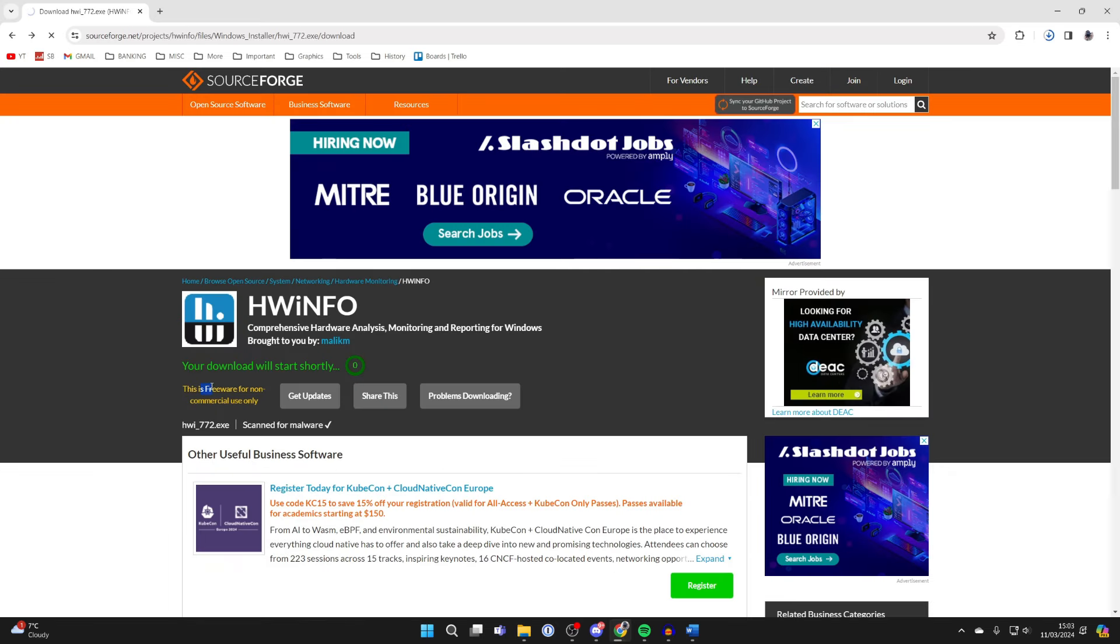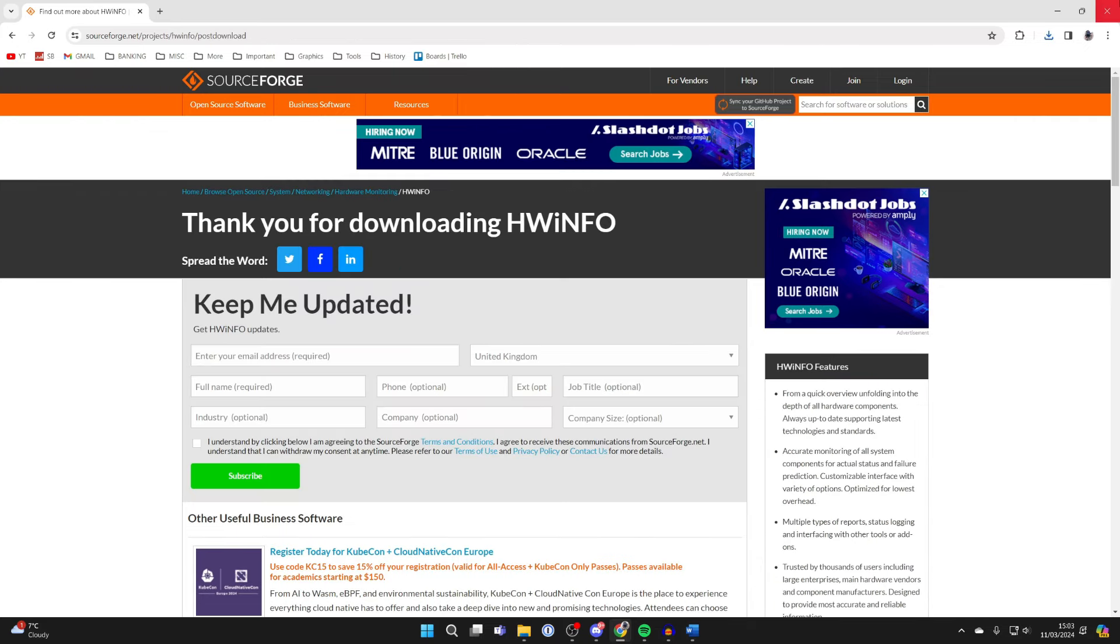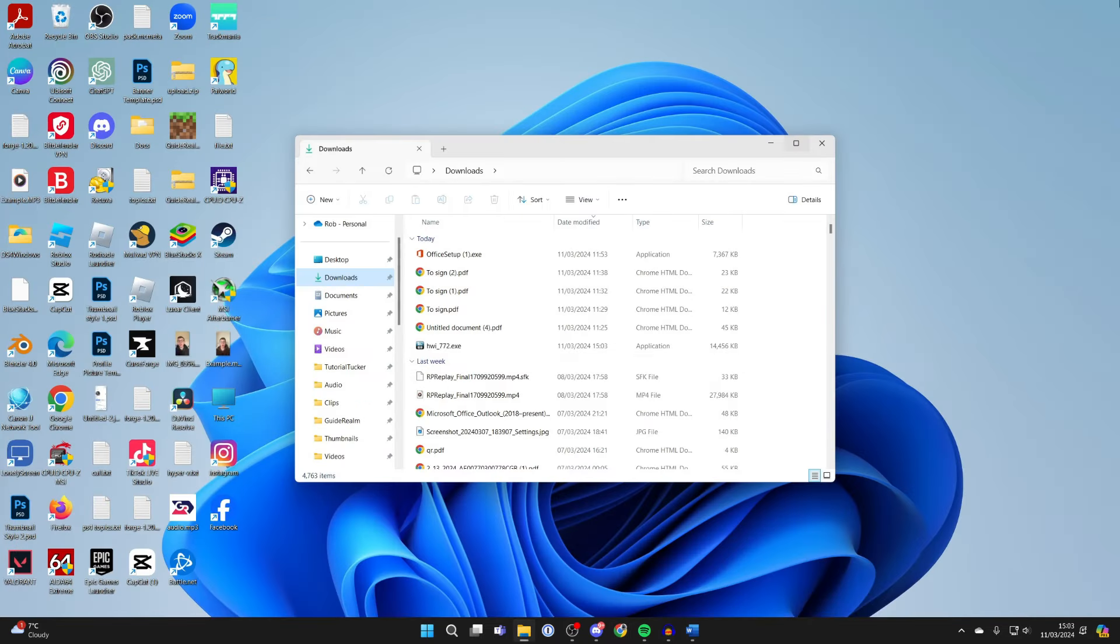This freeware is for non-commercial use only, so wait for it to finish. Once it's finished downloading, you can click off of it.